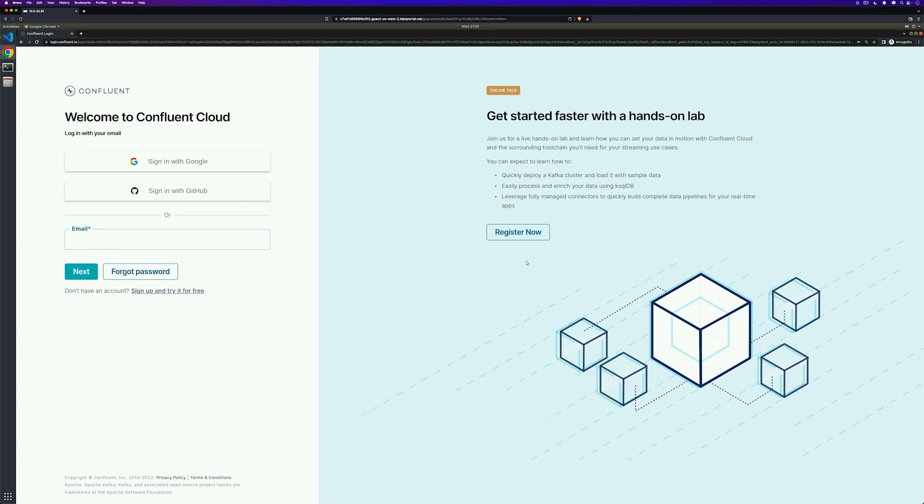If you already have a Confluent Cloud account, feel free to use that. If not, let's sign up for our free account. Head to confluent.cloud and sign in with your existing account, or click on sign up and try it for free.